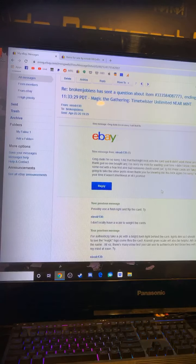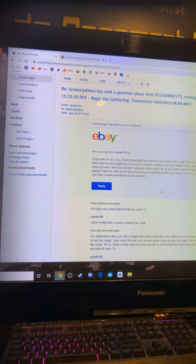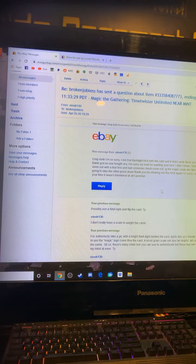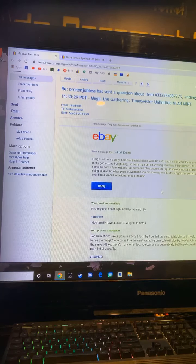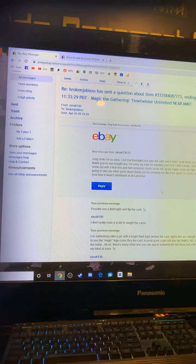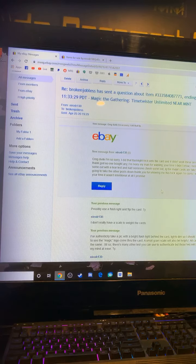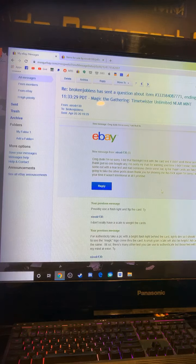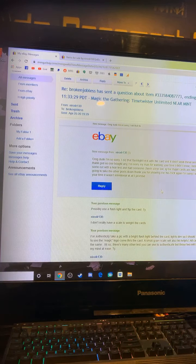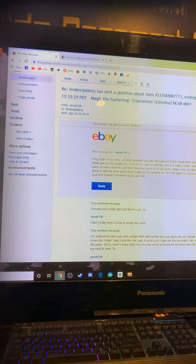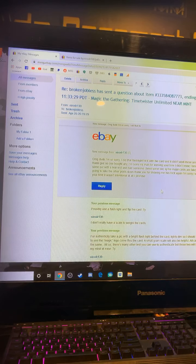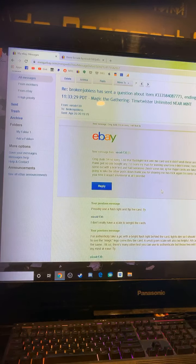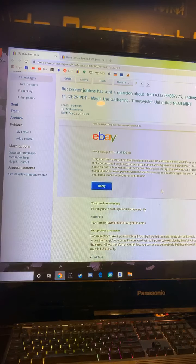Oh my God, dude. I'm so sorry. I did that flashlight trick with the card and it didn't work. These are fake. Thank God no one bought any. I'm sorry, my man for wasting your time. I didn't know I tested some out with a tear test. He claims he tested them with a tear test and had someone check them out. The major cards are fake. I'm going to take the other posts down. Thank you for showing me this trick again. I'm sorry. Waste your time. It wasn't intentional at all. I promise this guy goes from everything he knows to be right and that these are legit and please buy what I'm selling my man to, this is all bullshit. I'm going to take these down.